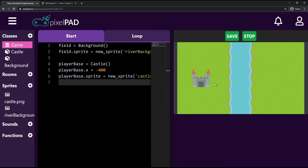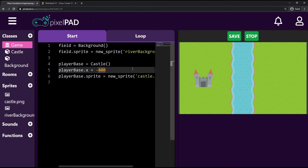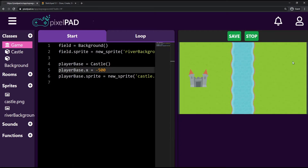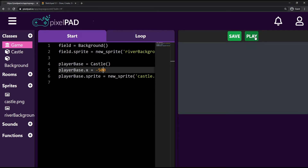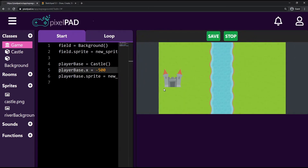Now my castle is on top of the background, which is what I want. I'll also drag the castle a little further to the left by adjusting its x position — let's try 450, maybe 500. That's a better number.